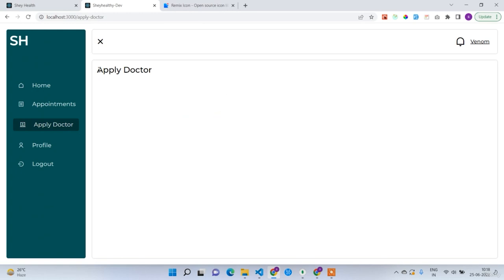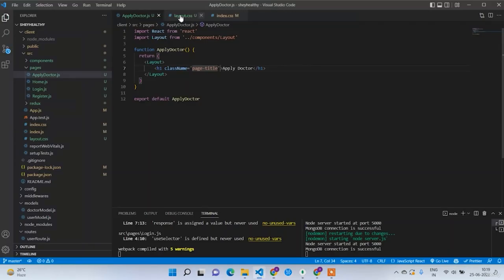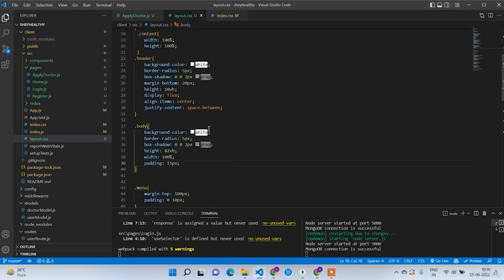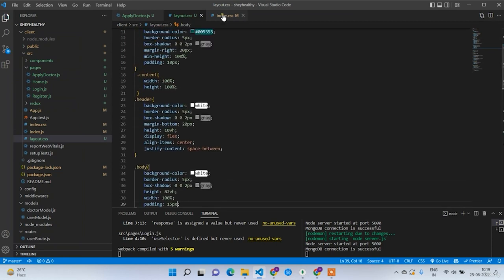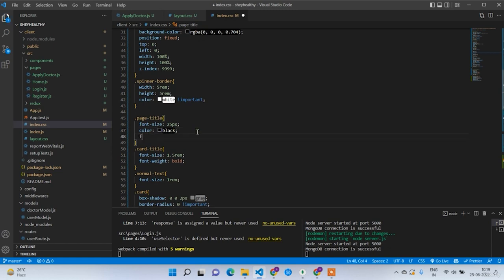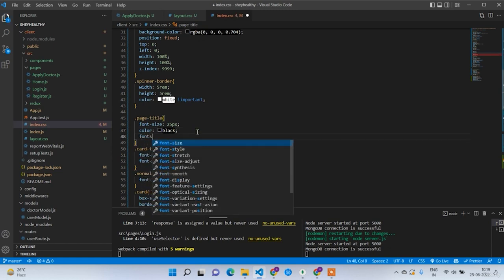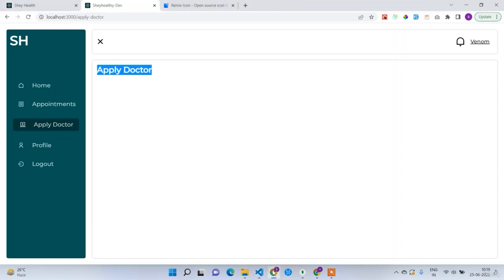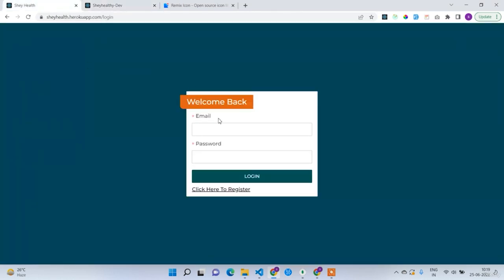Applying the class name 'page-title' to the h1 tag. Now we have a clean Apply Doctor page. Let me show you the deployed version so you can see the target UI.